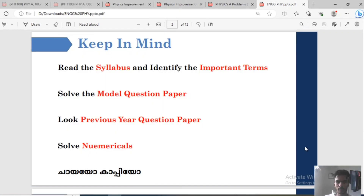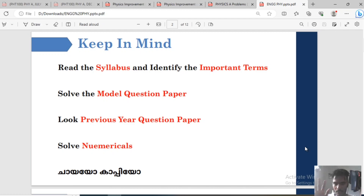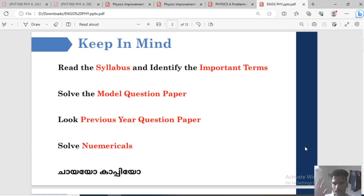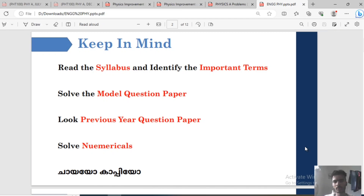So let's talk about the syllabus. You can learn more about the syllabus. If you don't have a card, then you will need to solve the model question paper. This is very important — to solve the model question paper.